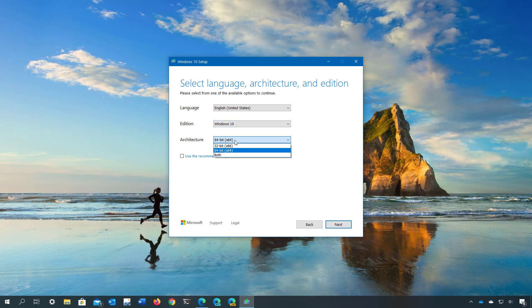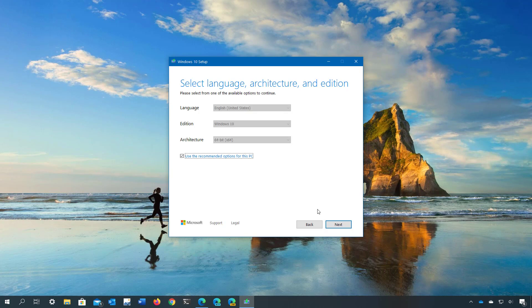But if you're creating a USB bootable media for the same PC, the media creation tool will detect the settings that you need so you don't need to change the settings. Then click next.